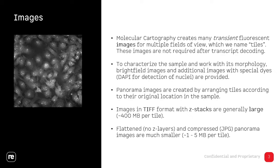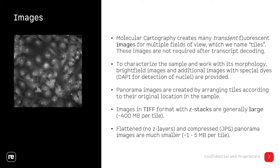We also provide panorama images that are created by stitching the individual tiles of the microscope into the big picture. The raw images that contain the Z layers in TIFF format are quite big, about 400 megabyte per tile. The flattened and compressed panorama images are a lot smaller than that.